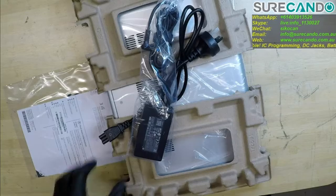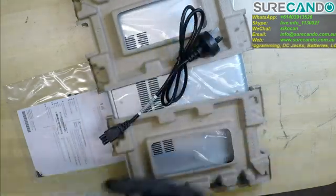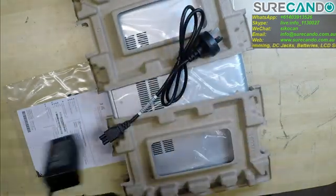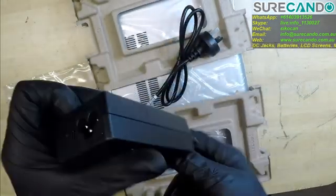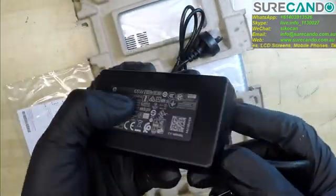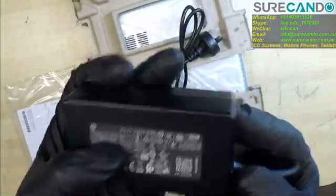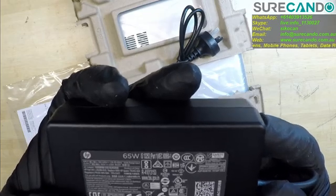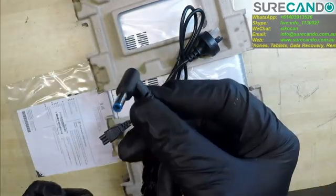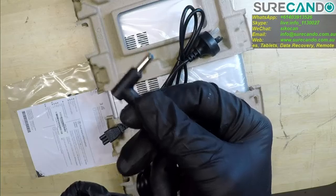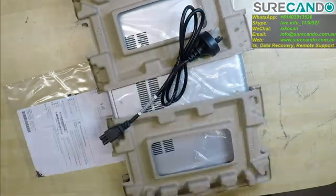Pretty much standard charger, is a bit smaller than before which is nice. 65 watts. It is not a Type-C, it's a standard HP mini jack round jack.